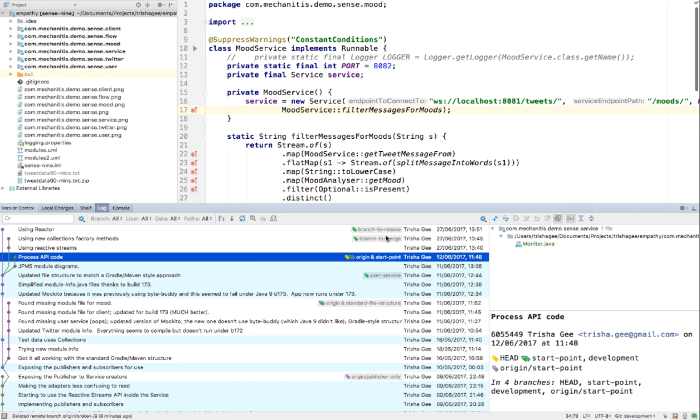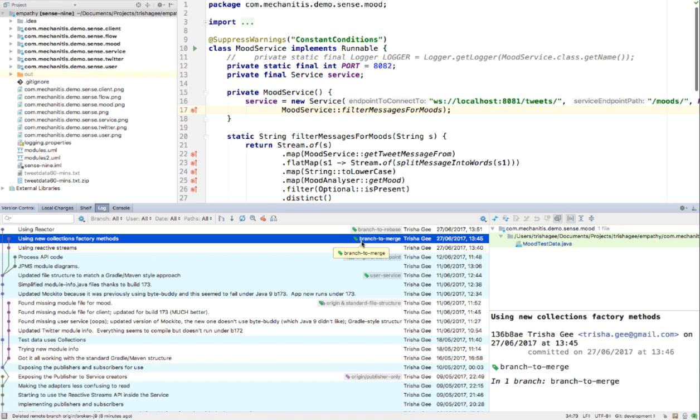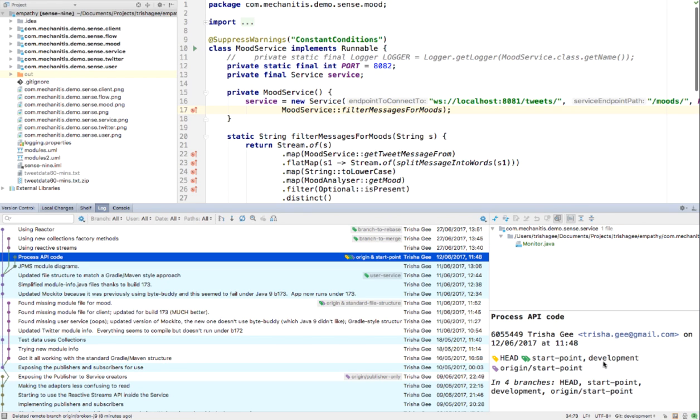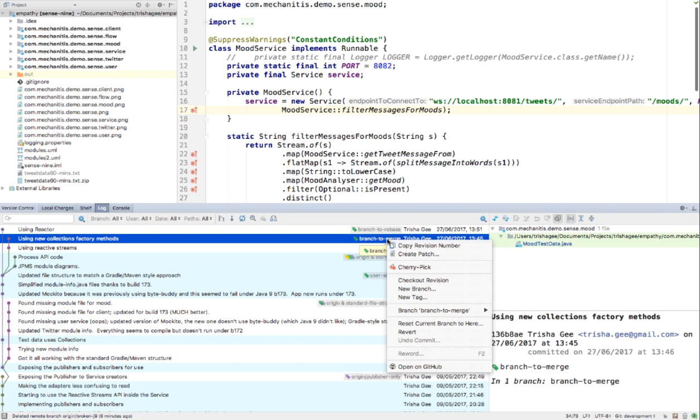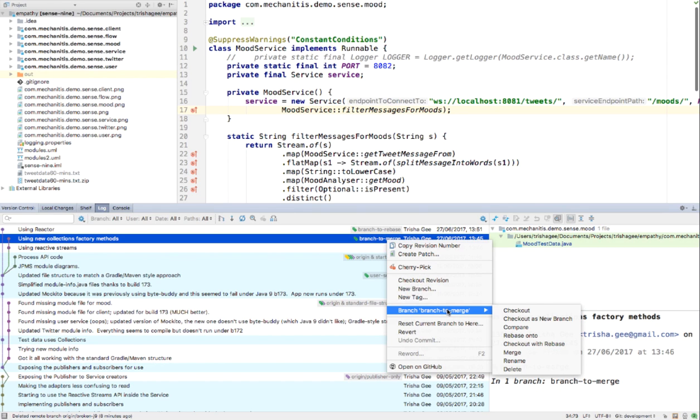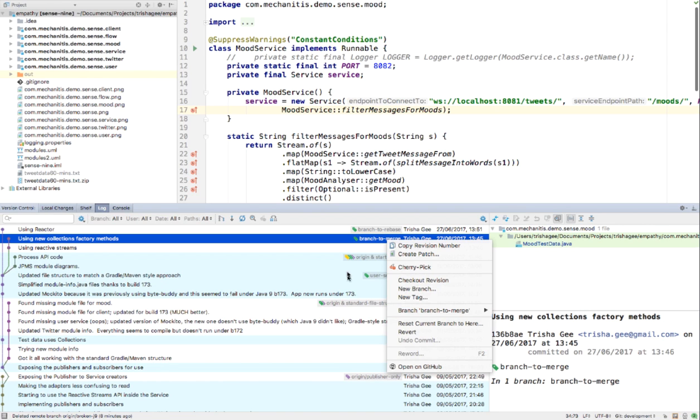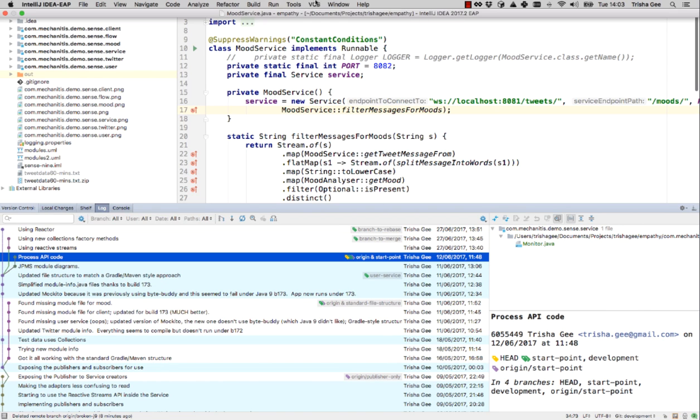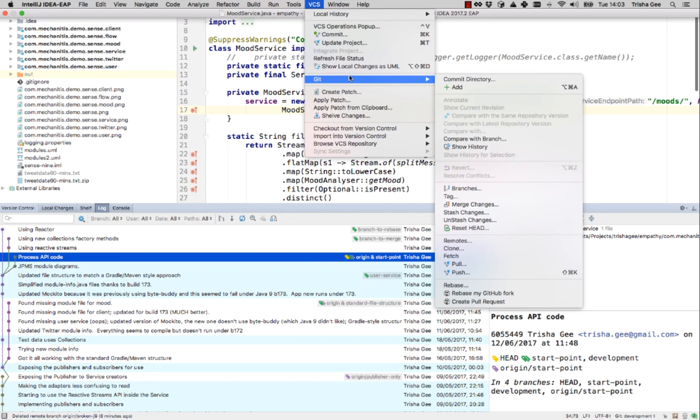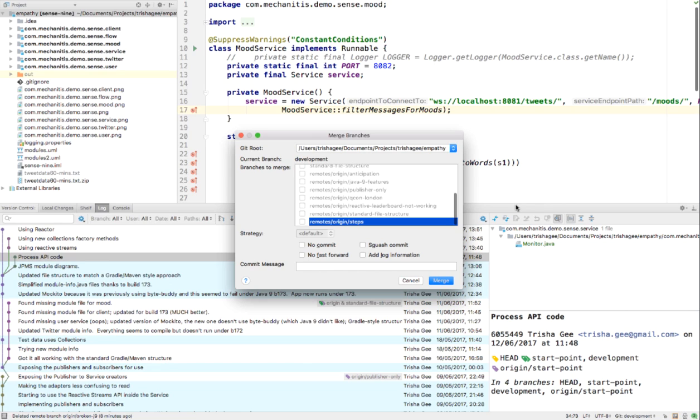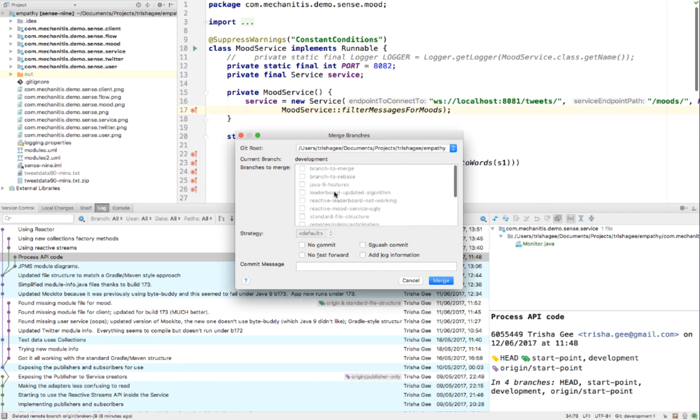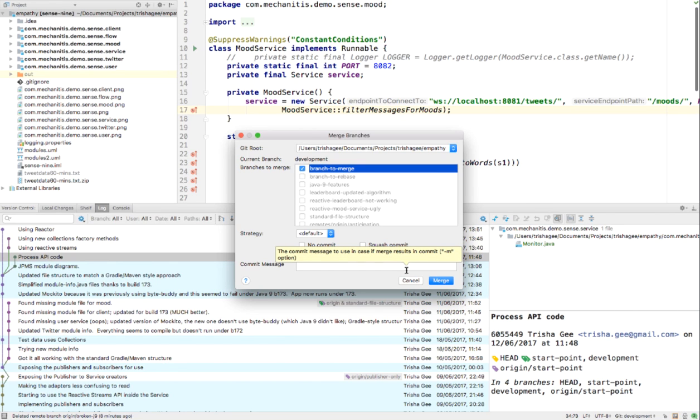So what I want to do is take this branch to merge and merge it onto my development branch. There's a few different ways of doing that. I can right-click and select the branch name and merge. To me, it's not super clear which branch is being merged onto where. So I tend to prefer using the VCS menu, I go to Git, I go to merge changes, and then I get a clearer idea of what's going where. My current branch is development, so that is the branch I want to merge onto, and the branch I want to merge is called branch to merge.